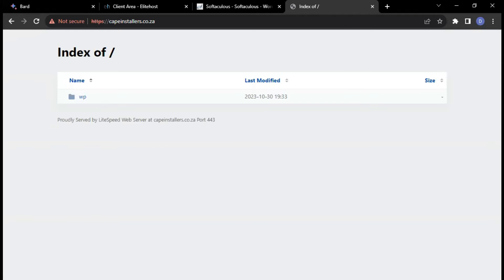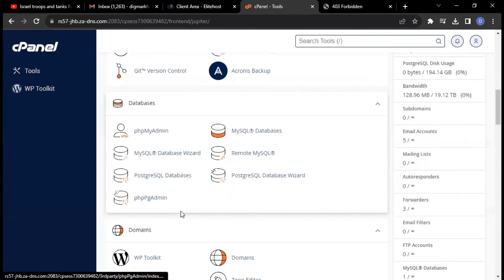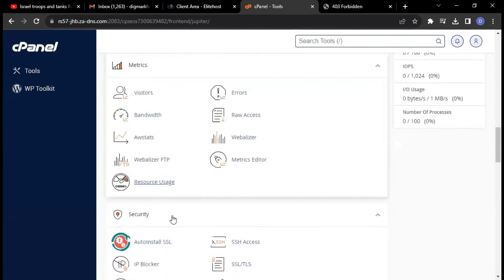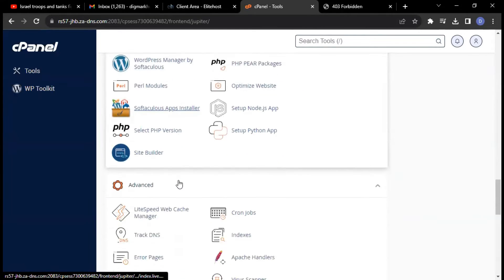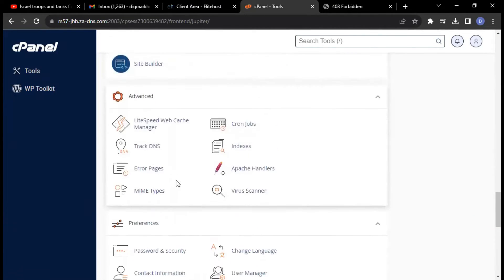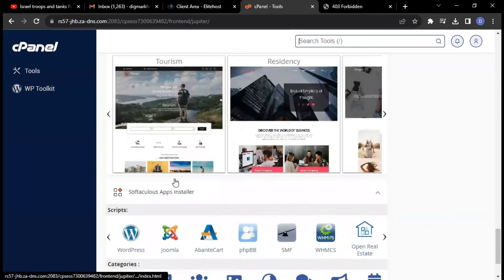Okay, now for your file manager — that's where you upload your files.